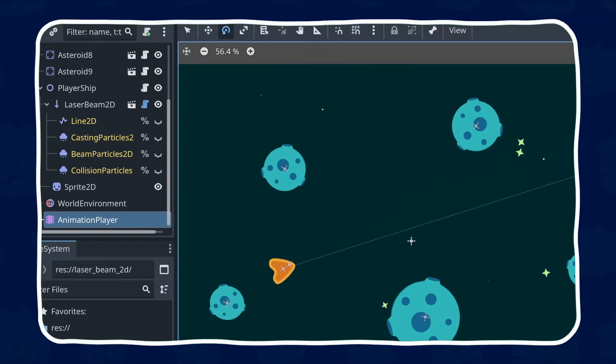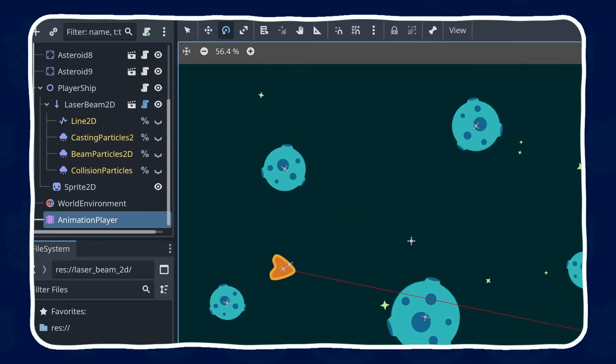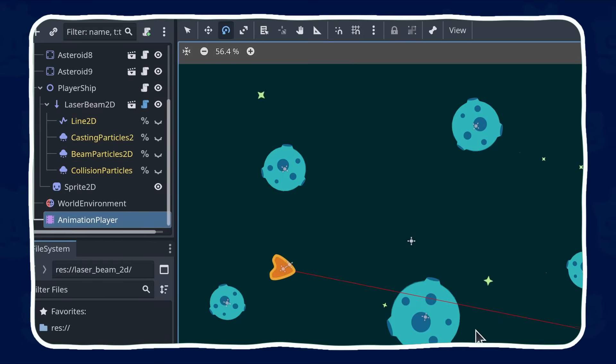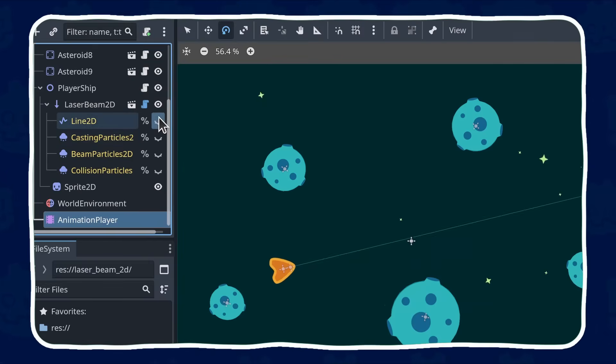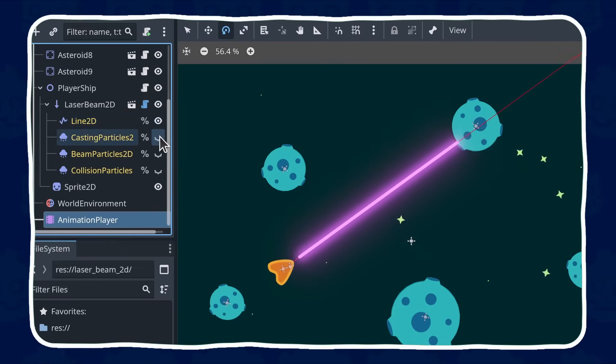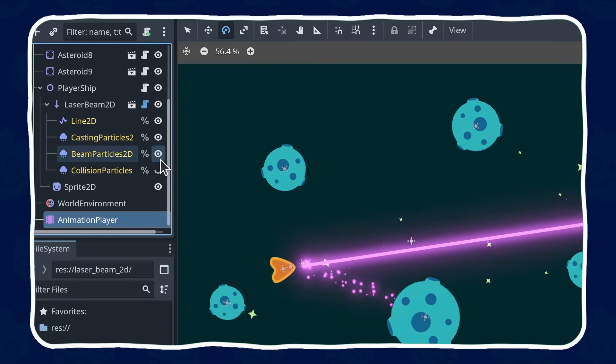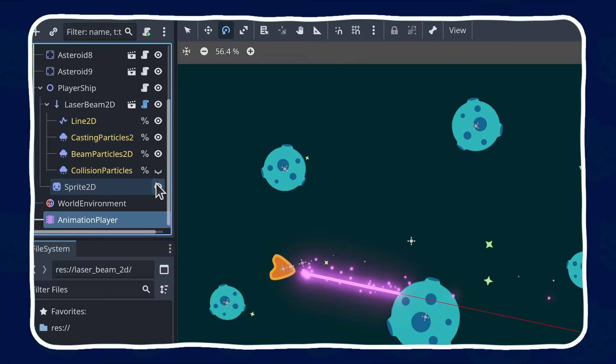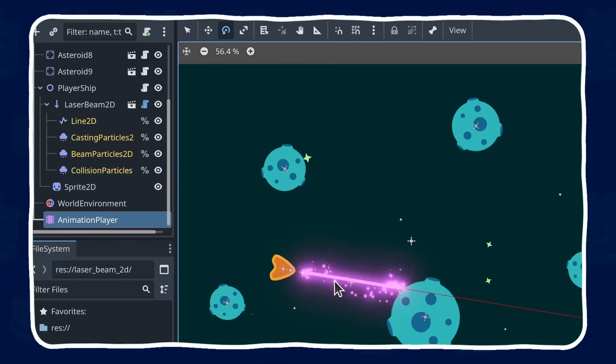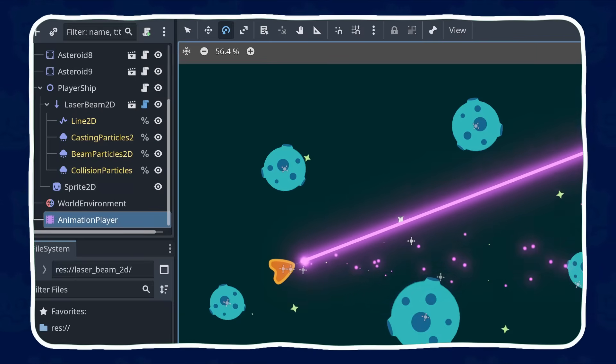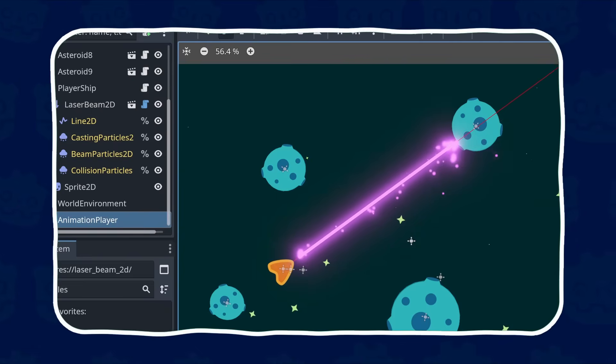To code the laser, you'll have two main parts working together. A Raycast2D node that handles the logic and physics. It'll detect what the laser hit and where. Visual effects that show the beam and the impact as they vary based on the raycast data.